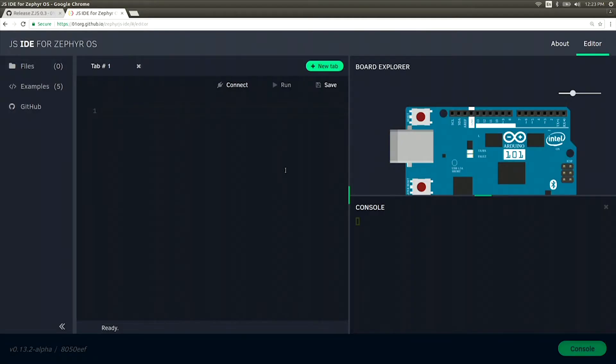In this video, we're going to show you how to use ZJS together with the web IDE to explore IoT development using an Arduino 101 board, which is an Intel x86 based platform.